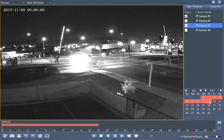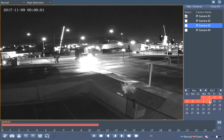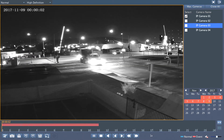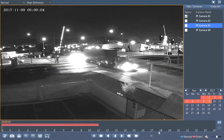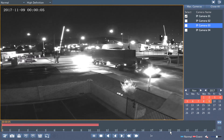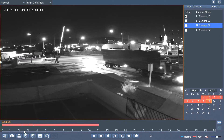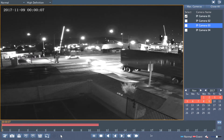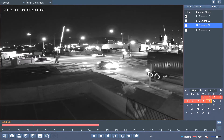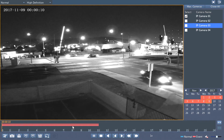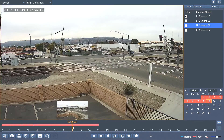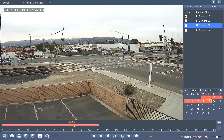I double-click on the night, and on the bottom here is my timeline. This is in 24 hours. If I want to fast-forward to 8 a.m., I simply click on 8 a.m. — let's say 9.